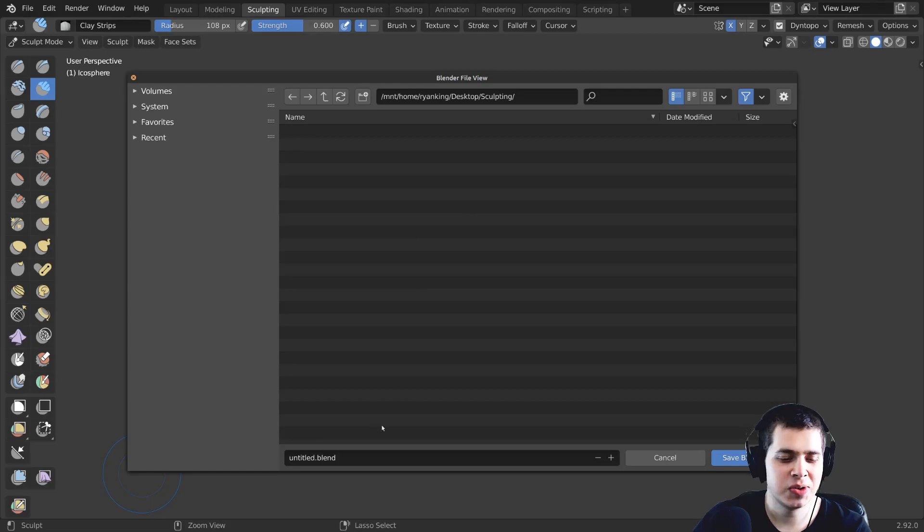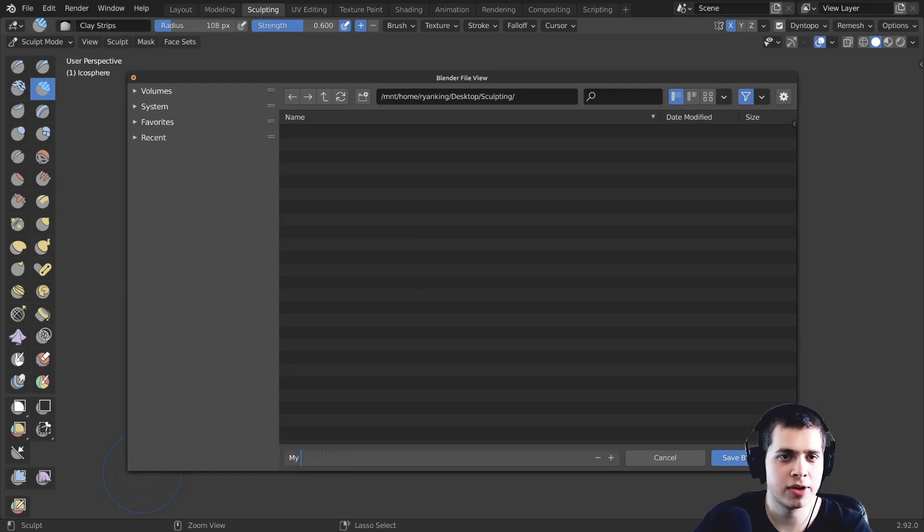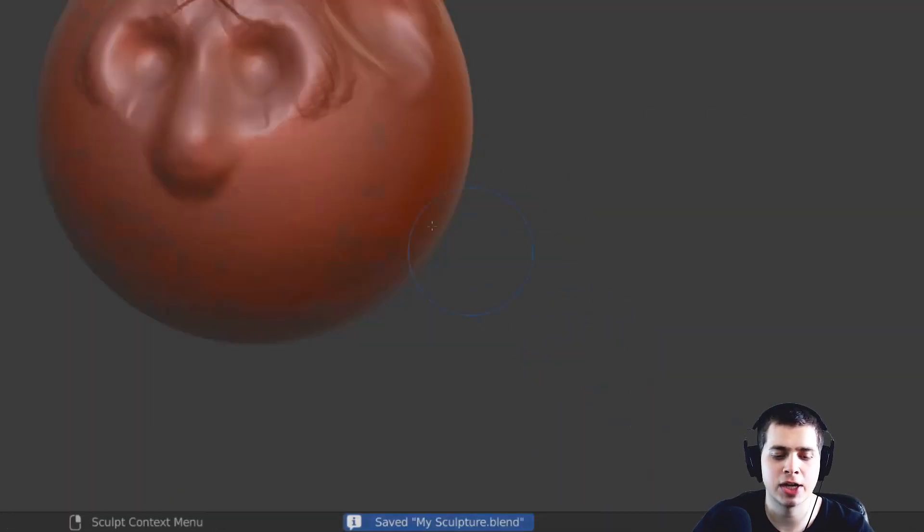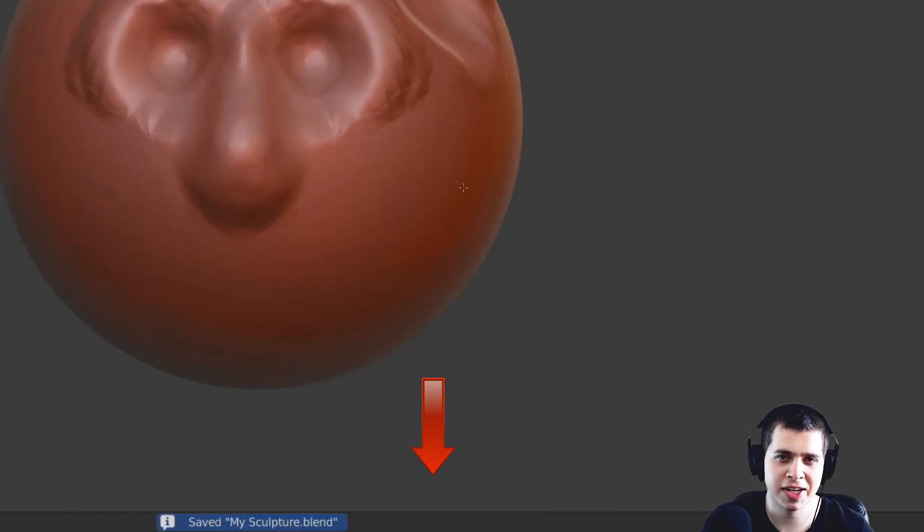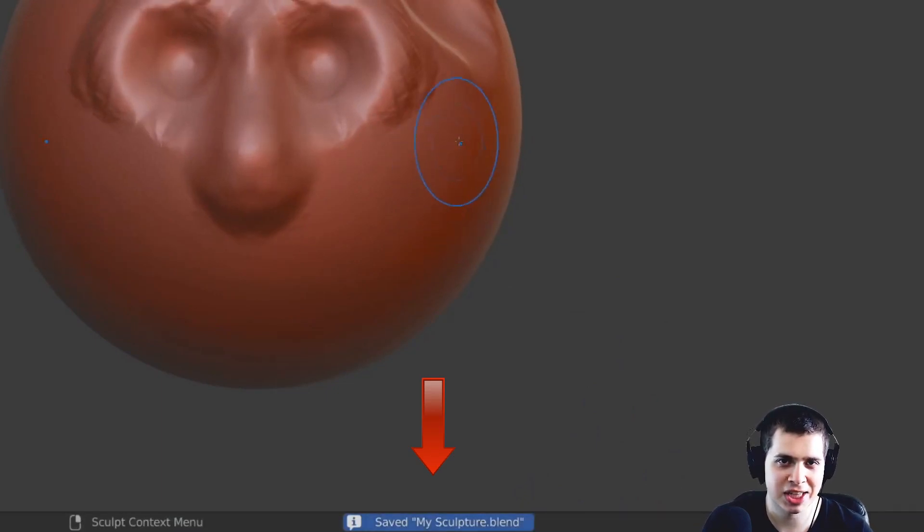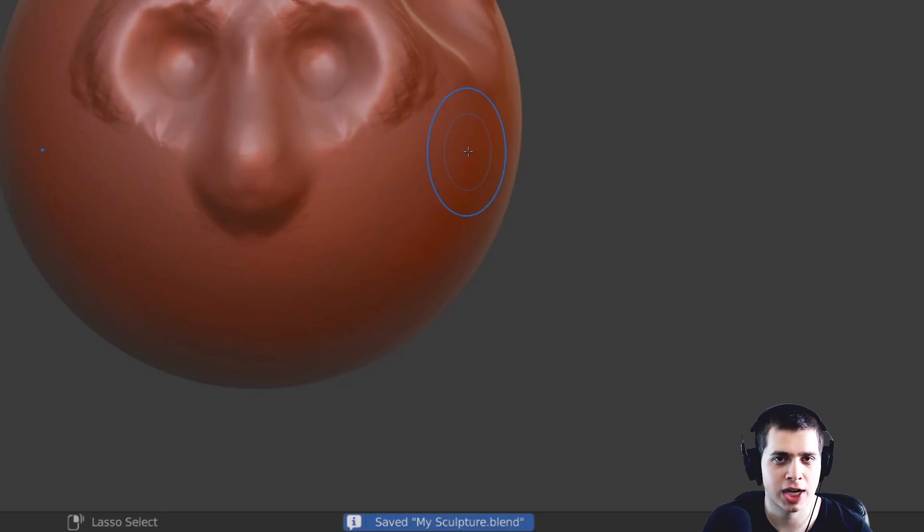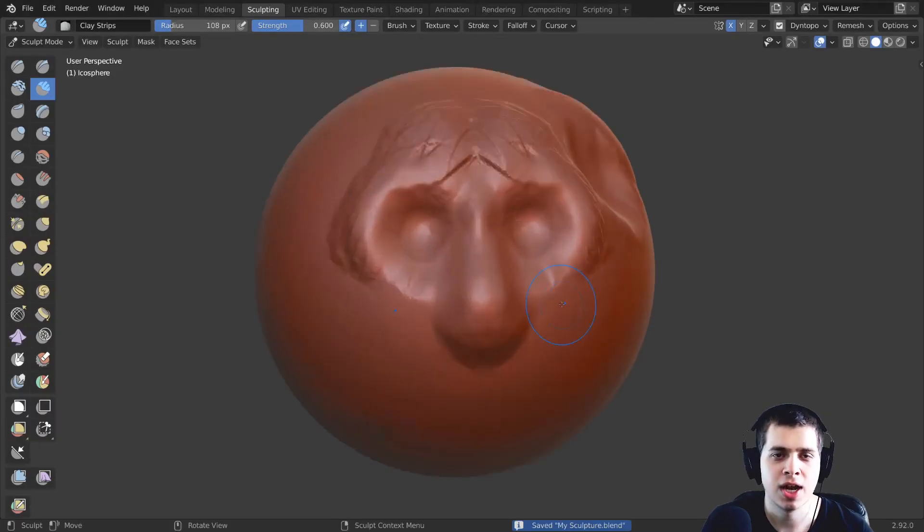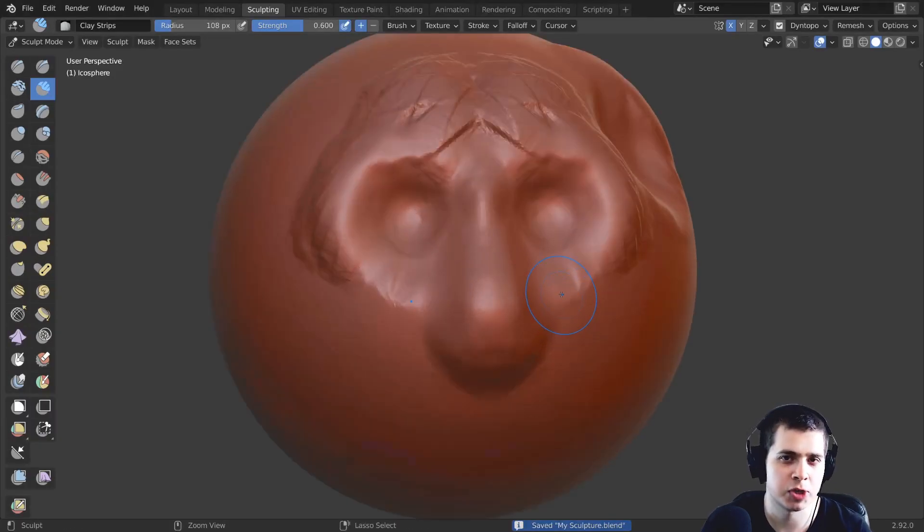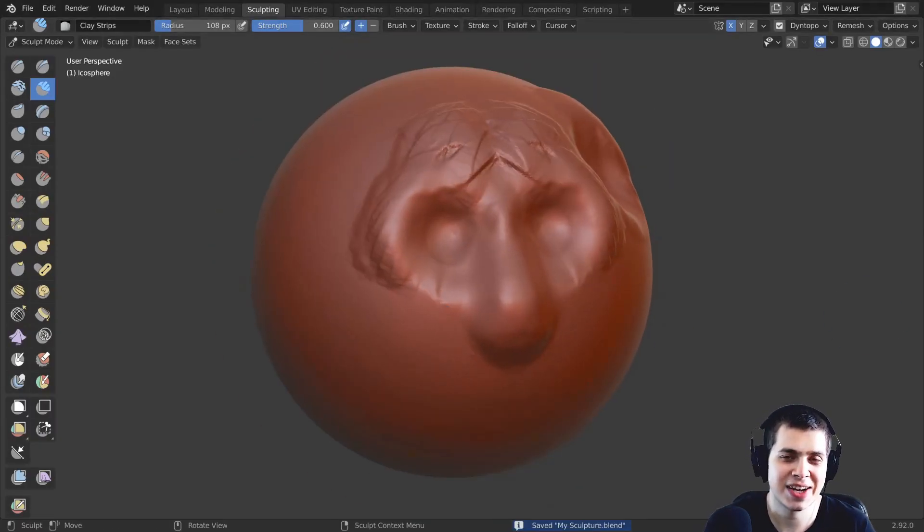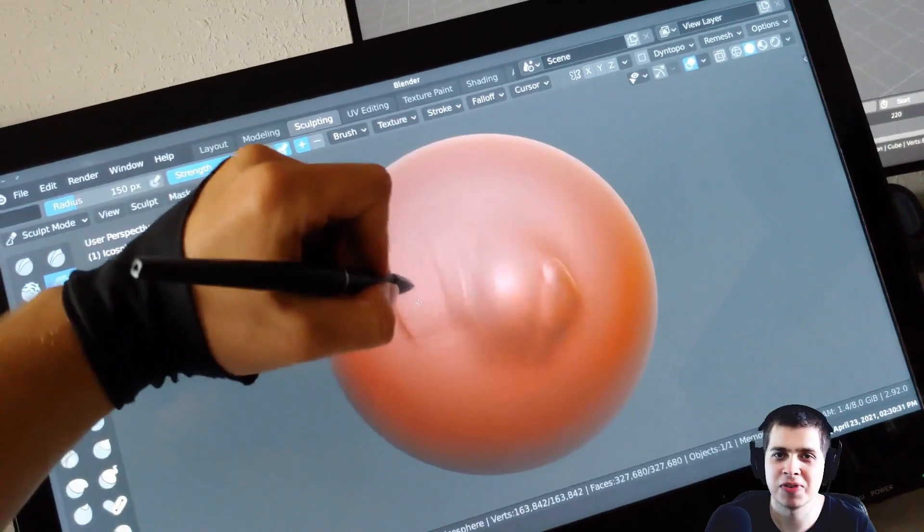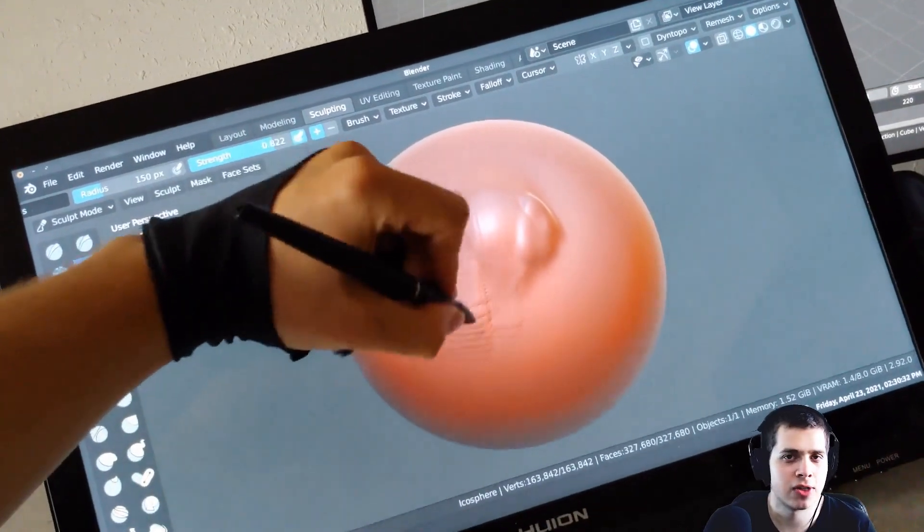And then the last thing that I do is I press control s to save my blender file and then when I'm sculpting I can just press control s and it's going to save my file. And I like to press control s a lot while I'm sculpting and that way if blender crashes for some reason I won't lose very much progress. And that's it so that's how I set up blender for sculpting.